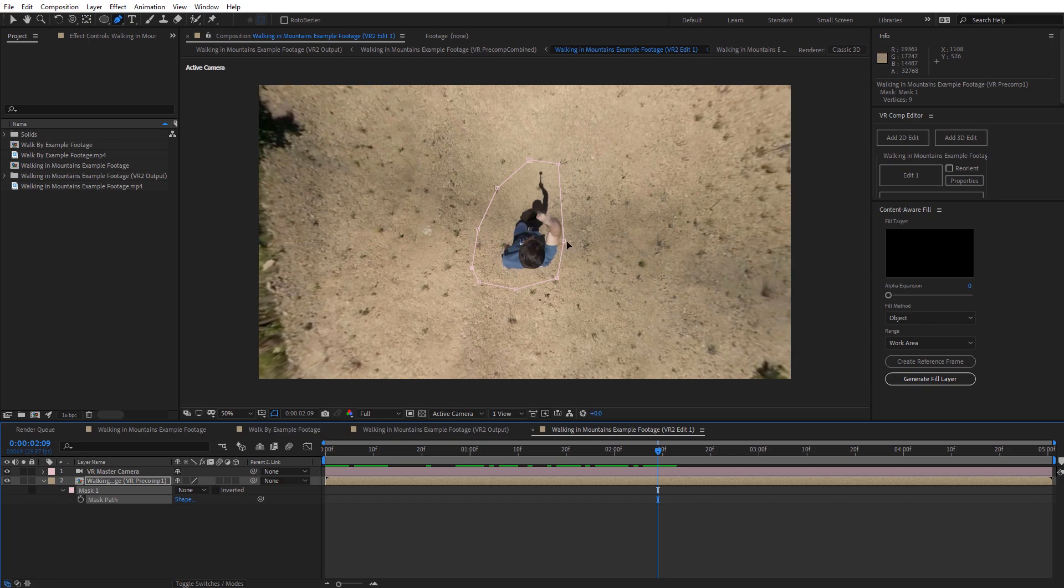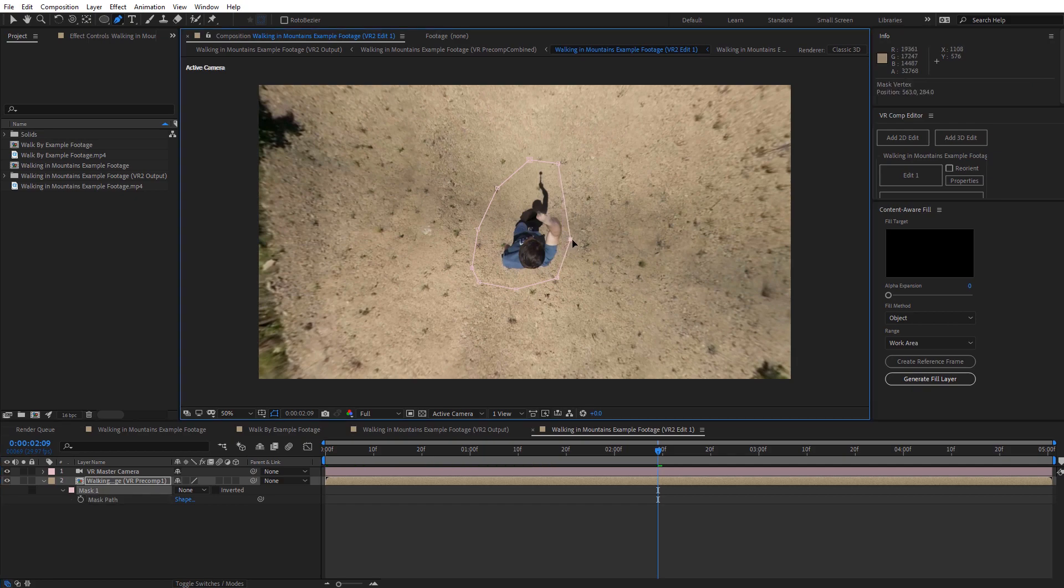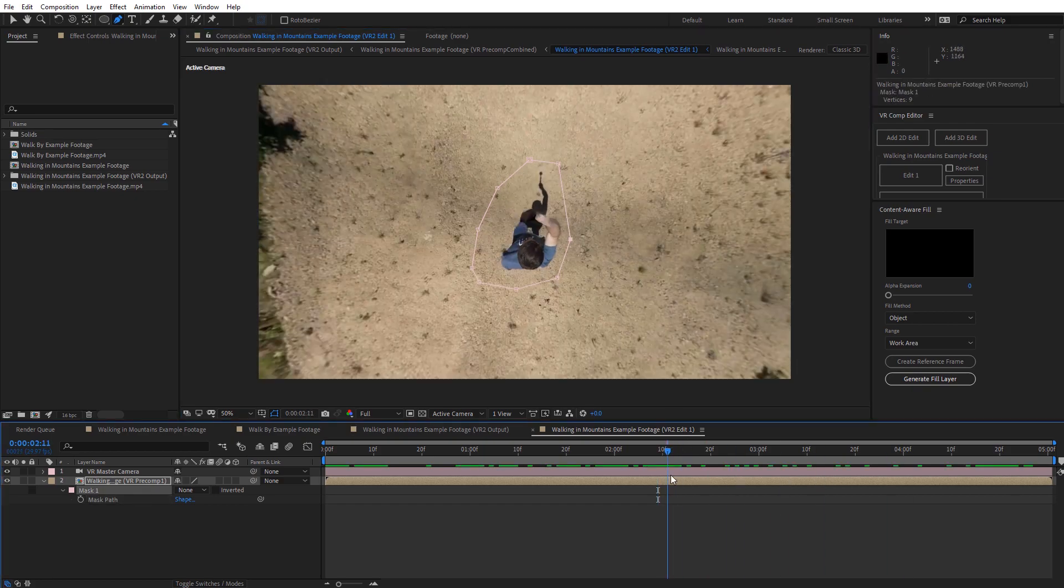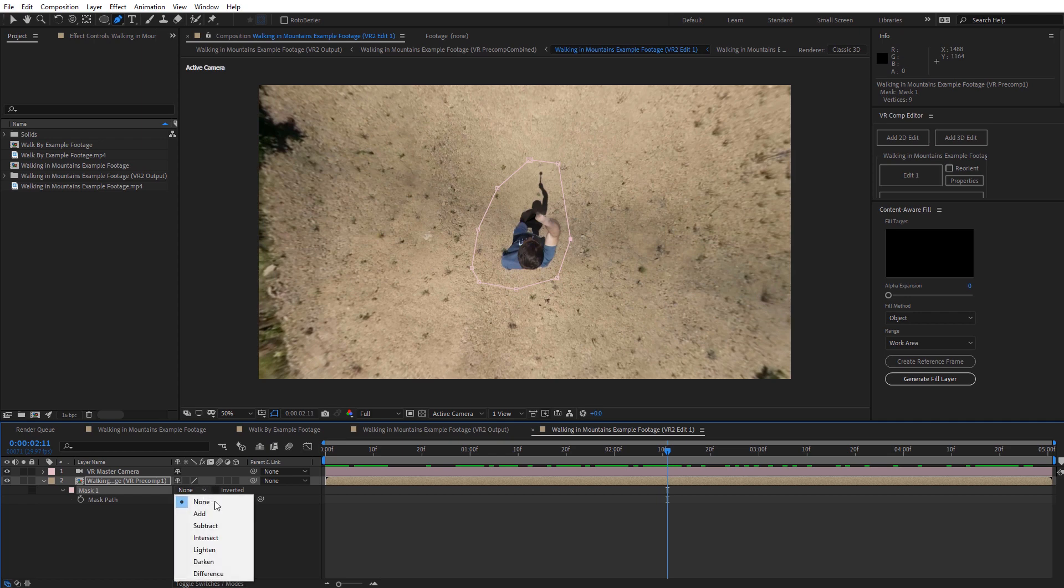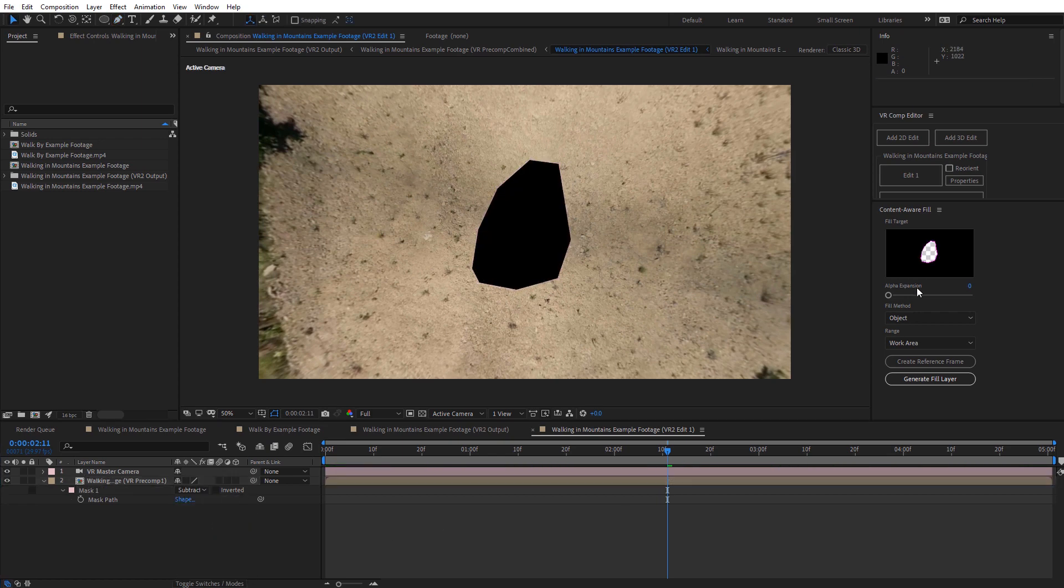Pretty close. Maybe I need to move this over just a little bit there. Alright, I think that looks pretty good. So I'm just going to go ahead and set that mask now to Subtract. Now if we look over here to the Content Aware Fill, we can see that area is showing up.